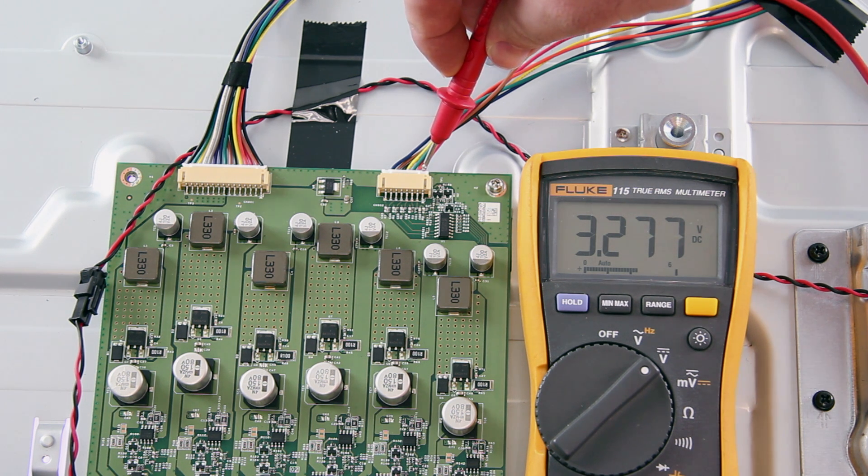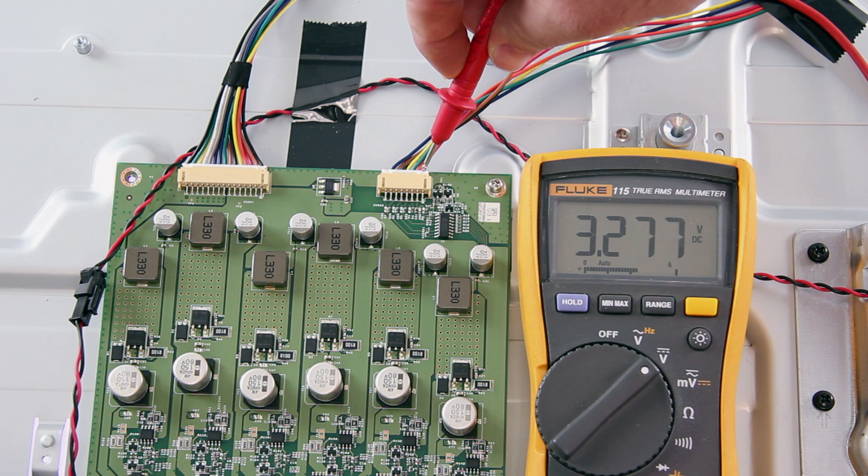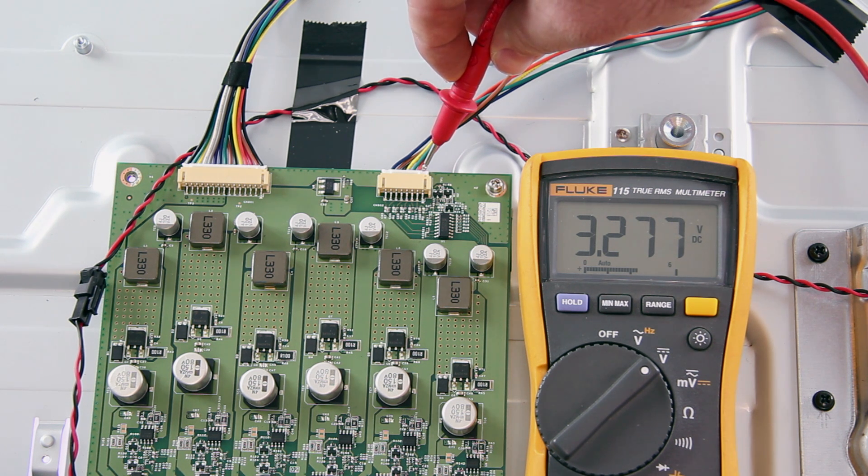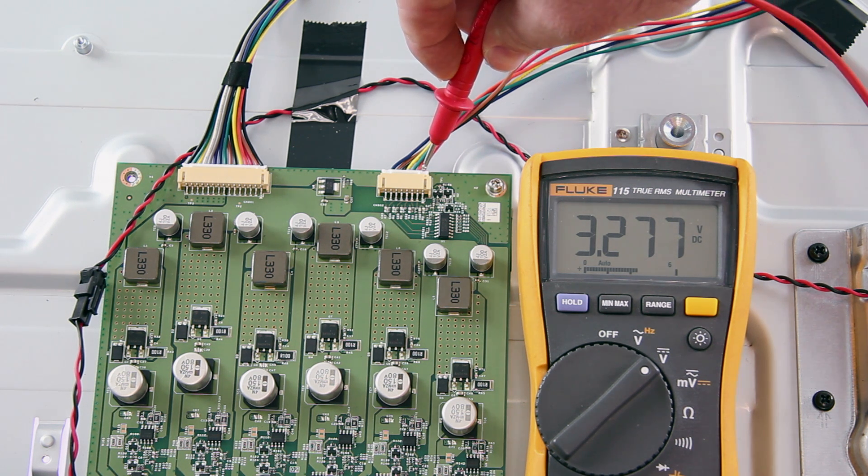When checking the voltages at this point, if you get around 3.3 volts, then it shows the main board is sending the turn on signal to the LED driver.